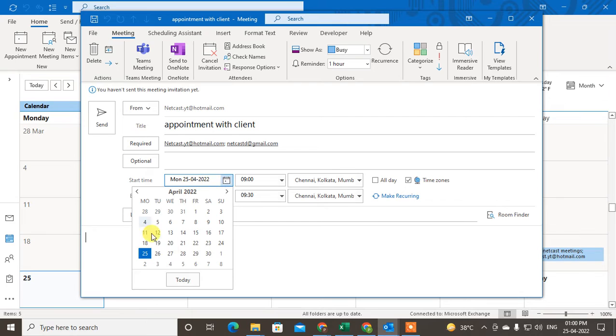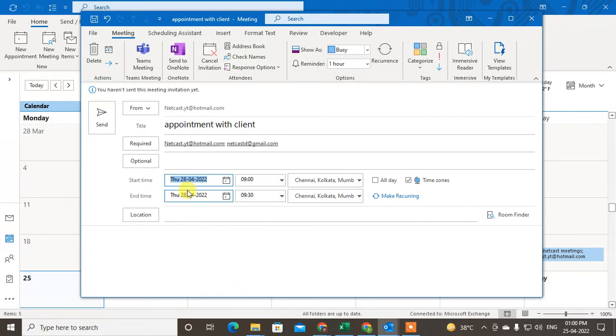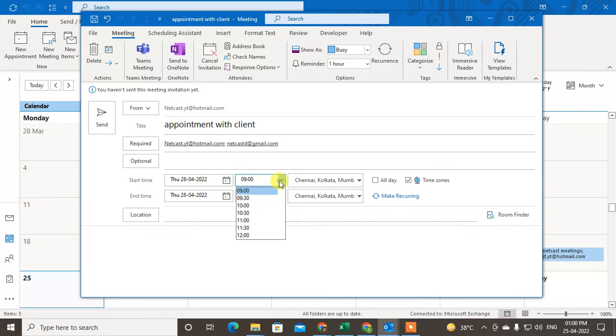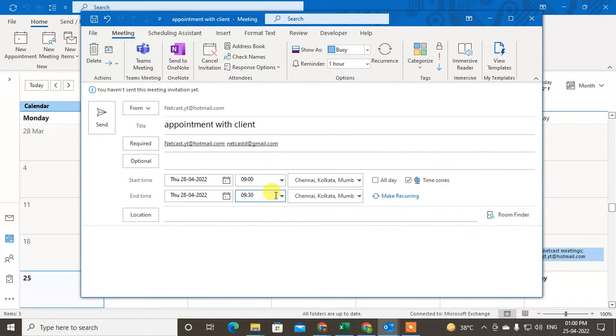Now I have to select the date for my appointment. I'll select the 28th of April. Now select the time - I'll choose 9 AM to 10 AM.